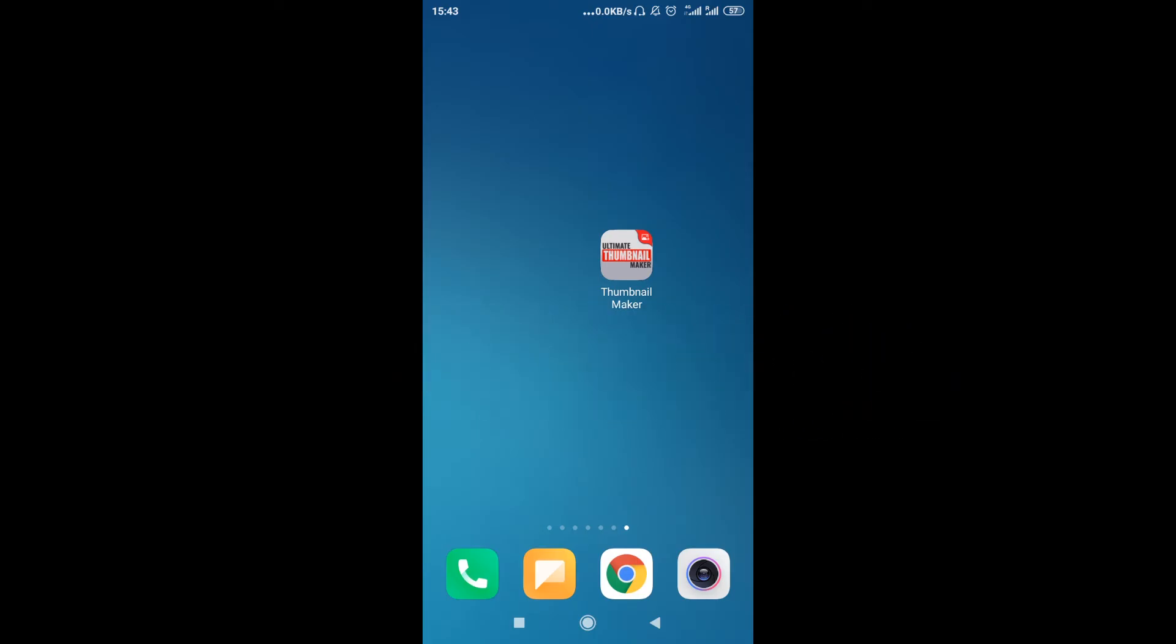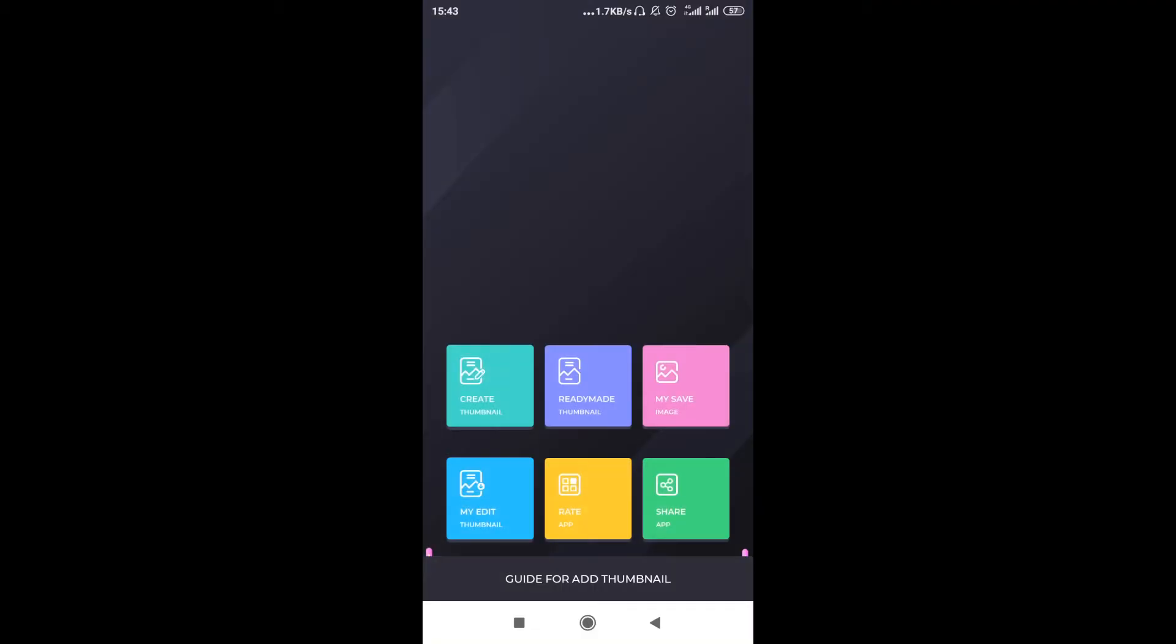Click on it, it will take you to Google Play Store, and then install the application. After you install the application, all you have to do is open it. If you watch my previous videos, you know that I already made one video about this application, but today I'm going to show you another way of doing thumbnails using this same application.